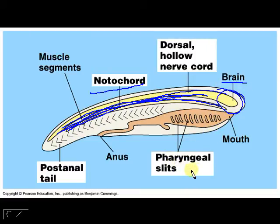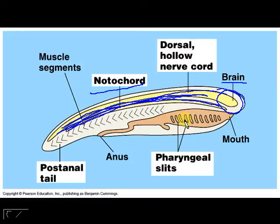Apart from that, you have to have pharyngeal slits. In lower vertebrates, these essentially give rise to the gills, and then in higher vertebrates some of them become the jaw.